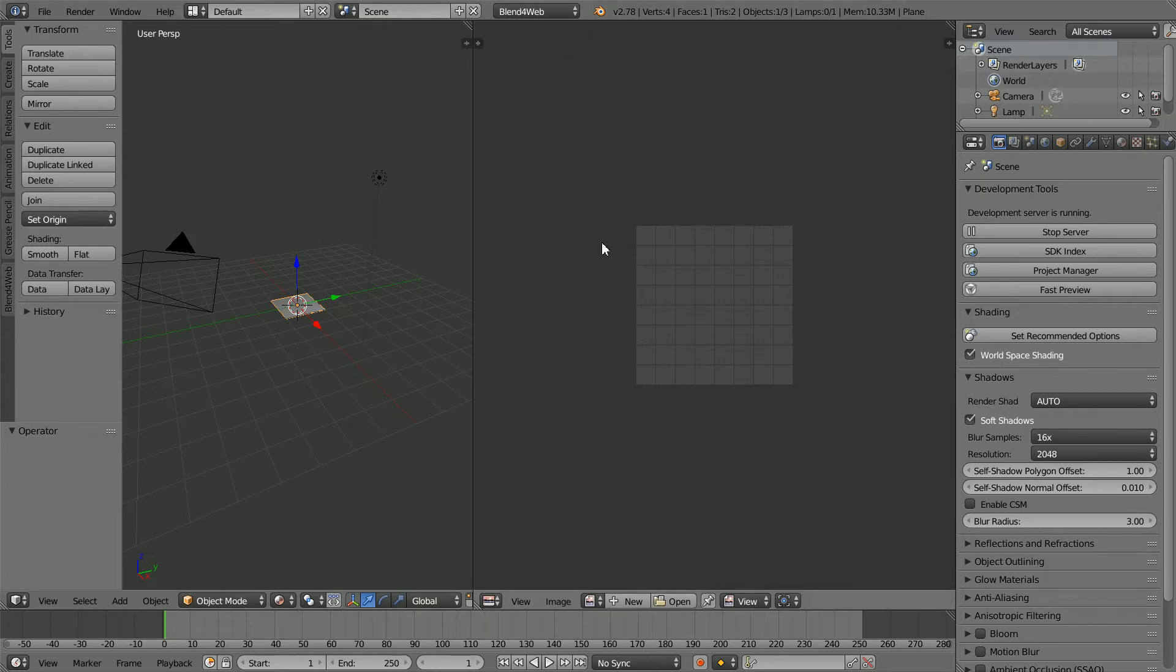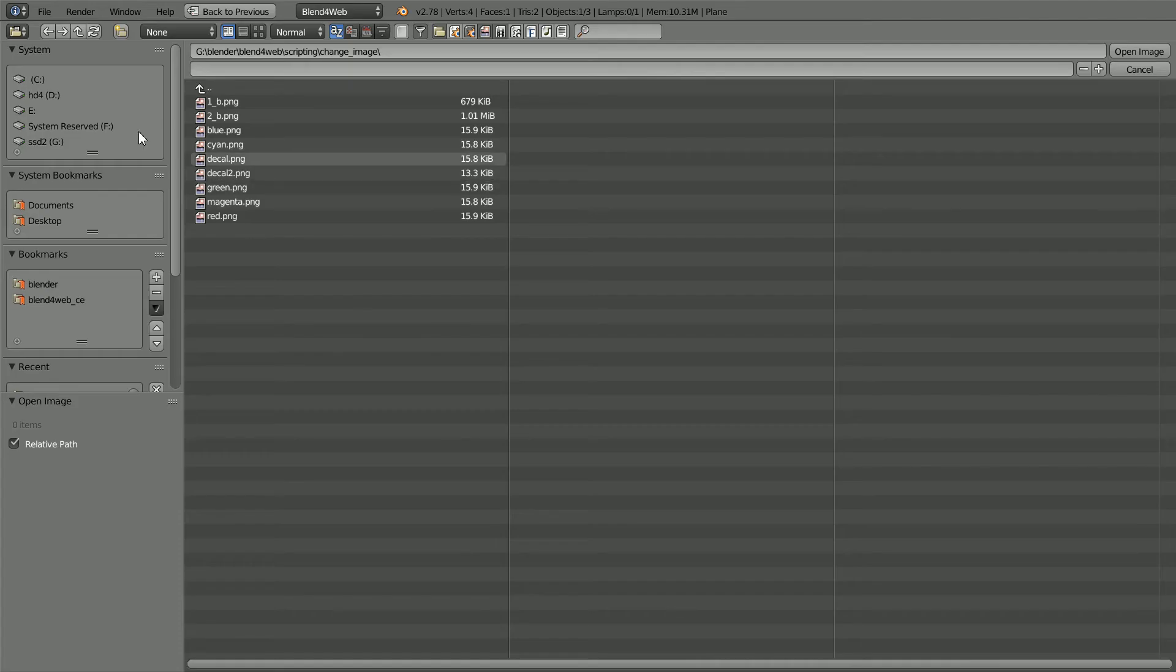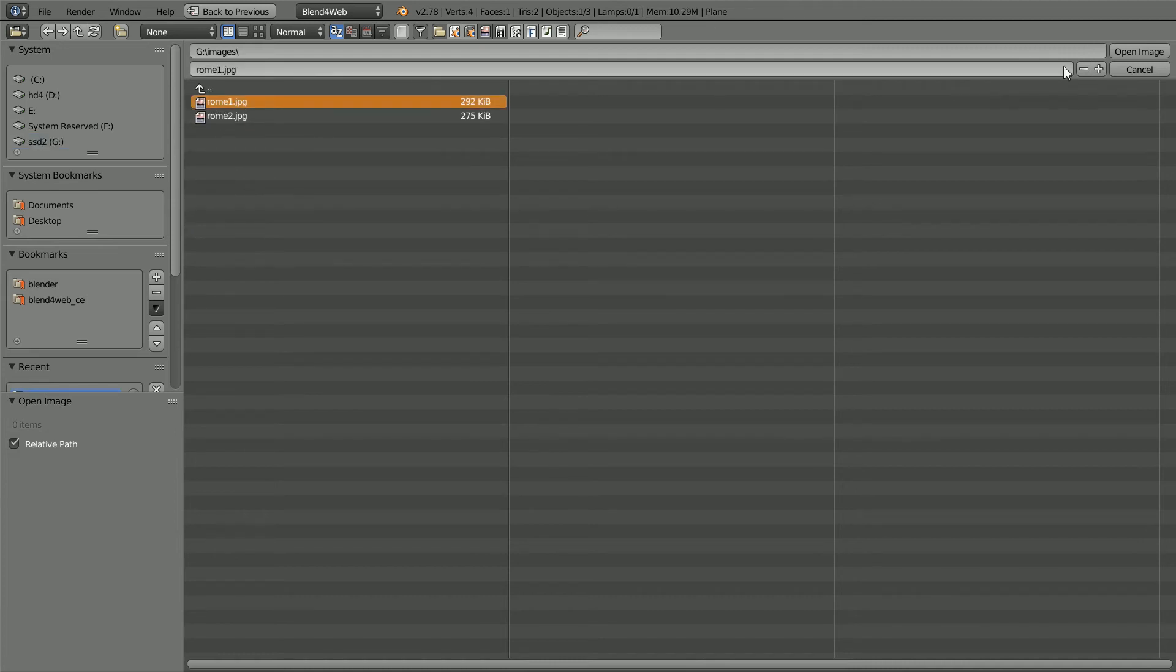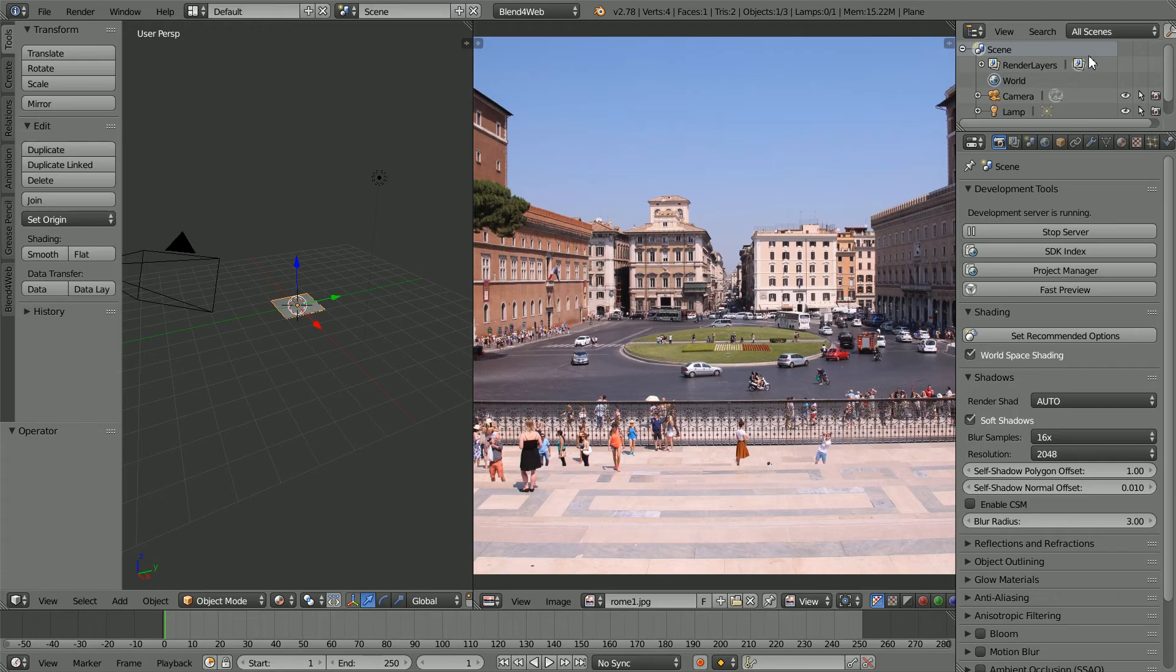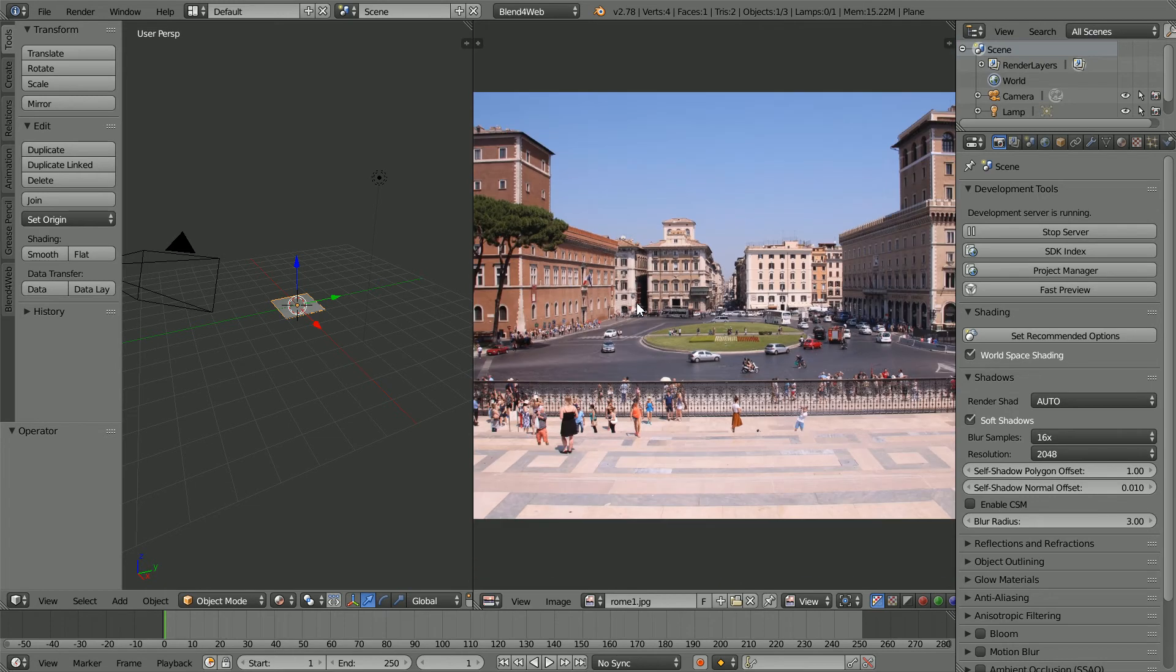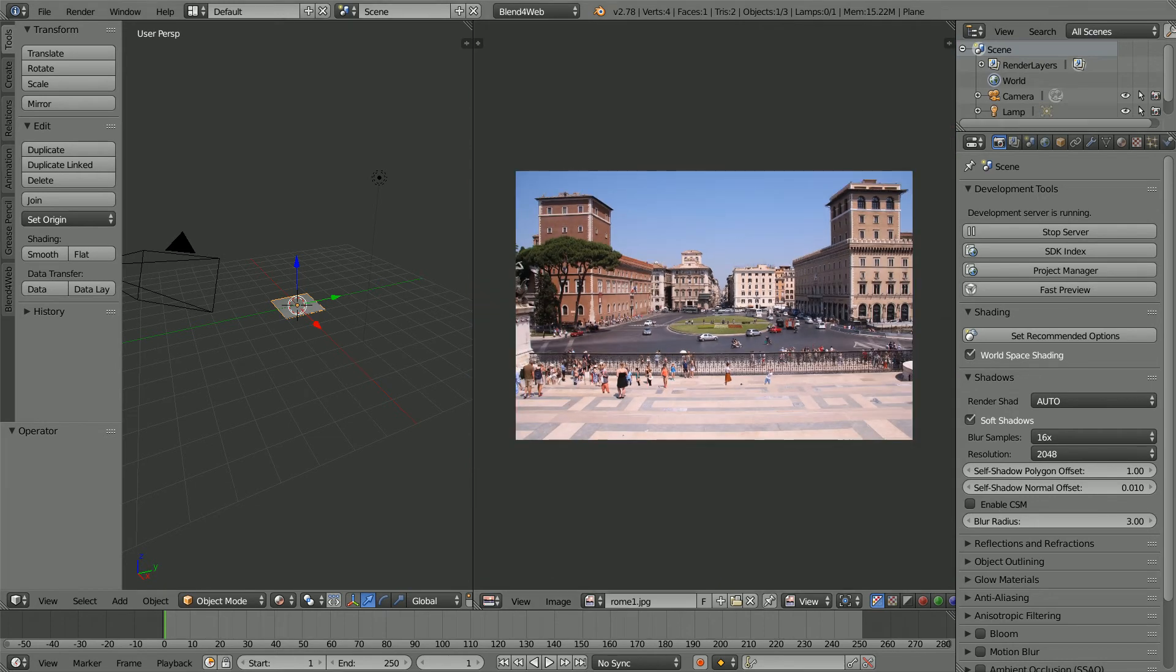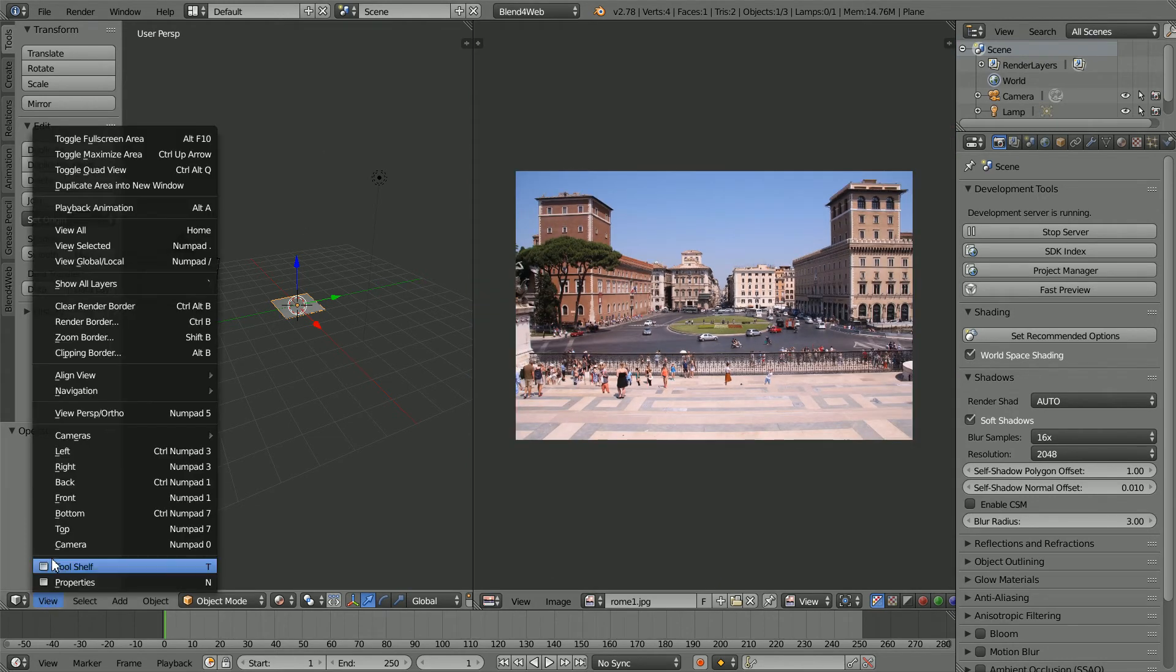Click the open image button, go to the folder where you have your image files, select the first one, and open. I'm zooming back with the mouse wheel.